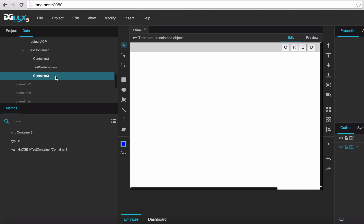Let's create a children's children resource — a content instance under this test container 3. Because the subscription type is 6, it will send a notification if anything changes, even if children or children's children change.